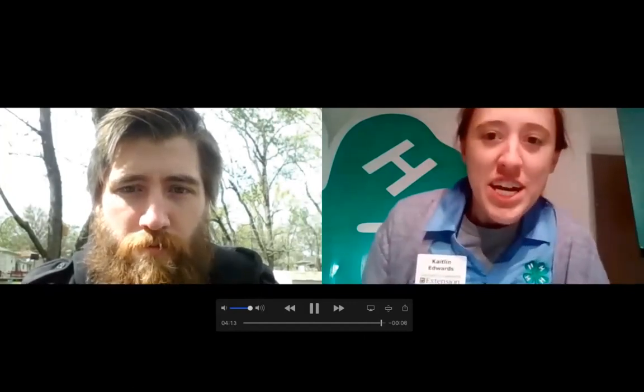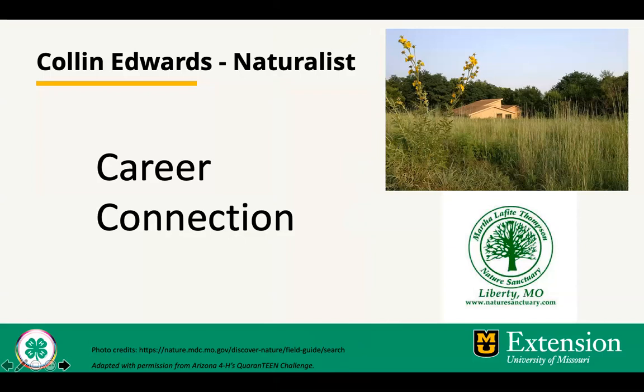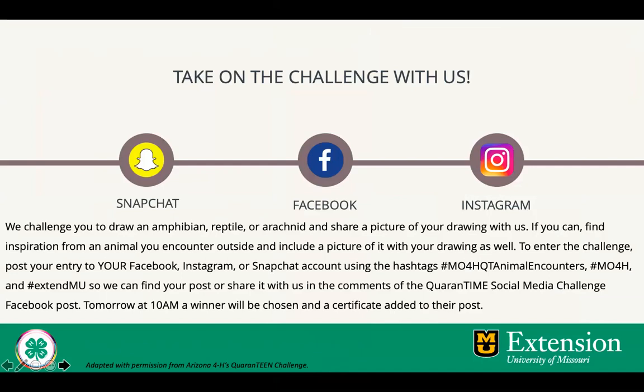Thank you. Thanks for joining us today. So that was my interview with Colin Edwards, naturalist at Martha Lafitte Thompson Nature Sanctuary. And now I invite you to take on the challenge with us. The challenge is to draw an amphibian, reptile, or arachnid and share a picture of your drawing with us. If you can find inspiration from an animal you encounter outside and include a picture of it with your drawing as well. Be sure to remember the characteristics of amphibians, reptiles, and arachnids, because that's what makes them unique. To enter the challenge, post your entry to your Facebook, Instagram, or Snapchat account using the hashtags Mo4H, QT Animal Encounters, Mo4H, and ExtendMU — so we can find your post — or share it with us in the comments of the Quarantine Social Media Challenge Facebook post. Tomorrow at 10 a.m. a winner will be chosen and a certificate added to their post. Ready, set, go. And thank you for joining me today.